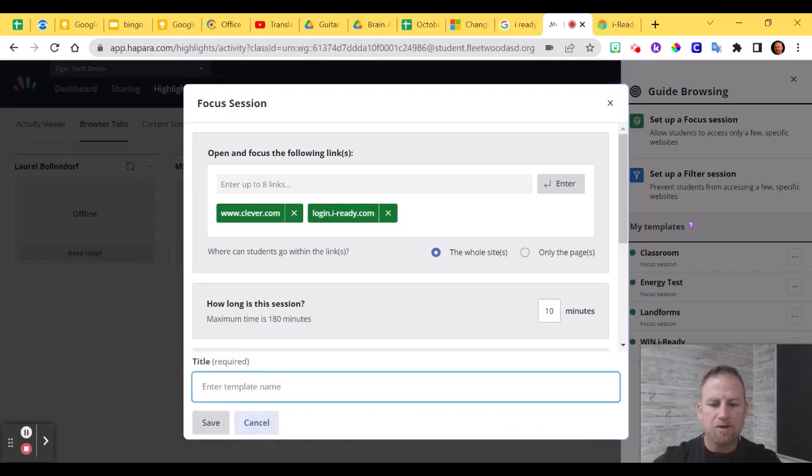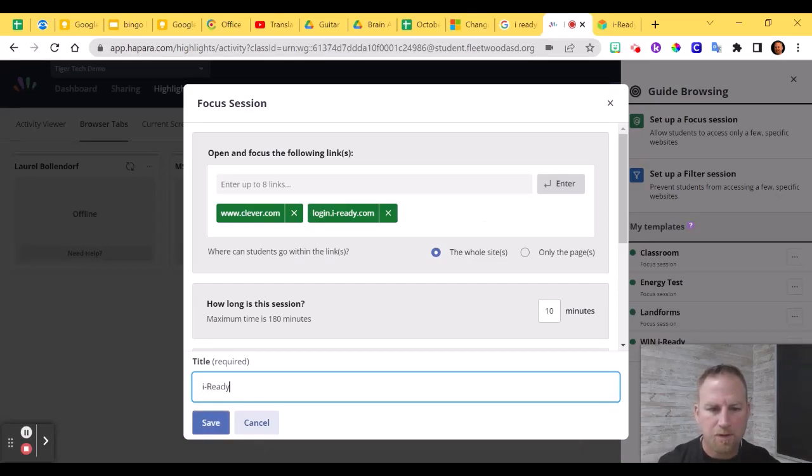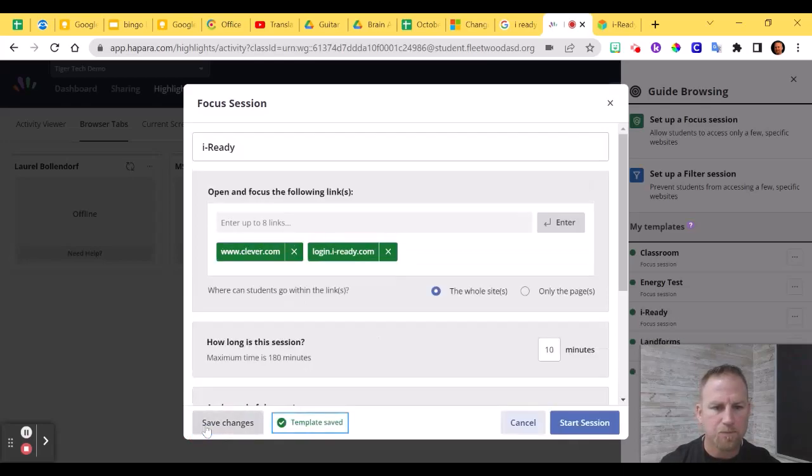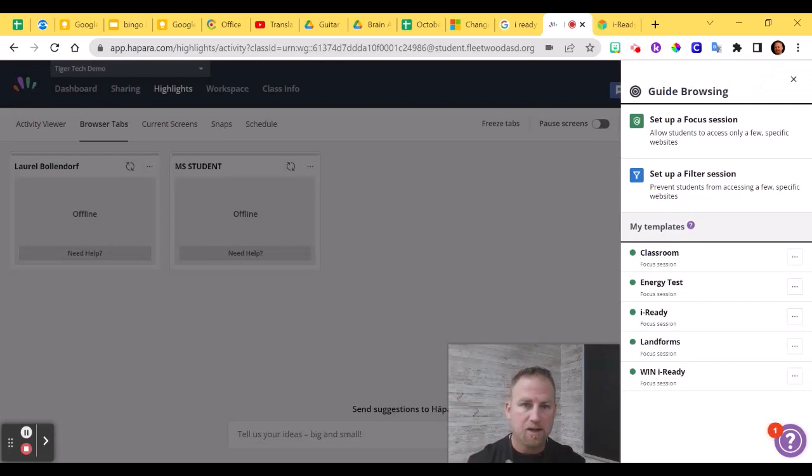And you're going to write in here the template name. I'm just going to call it iReady. Click Save. And now you can click Start Session. And that's it. That's how you set up that session. That should work. It will open up those tabs.